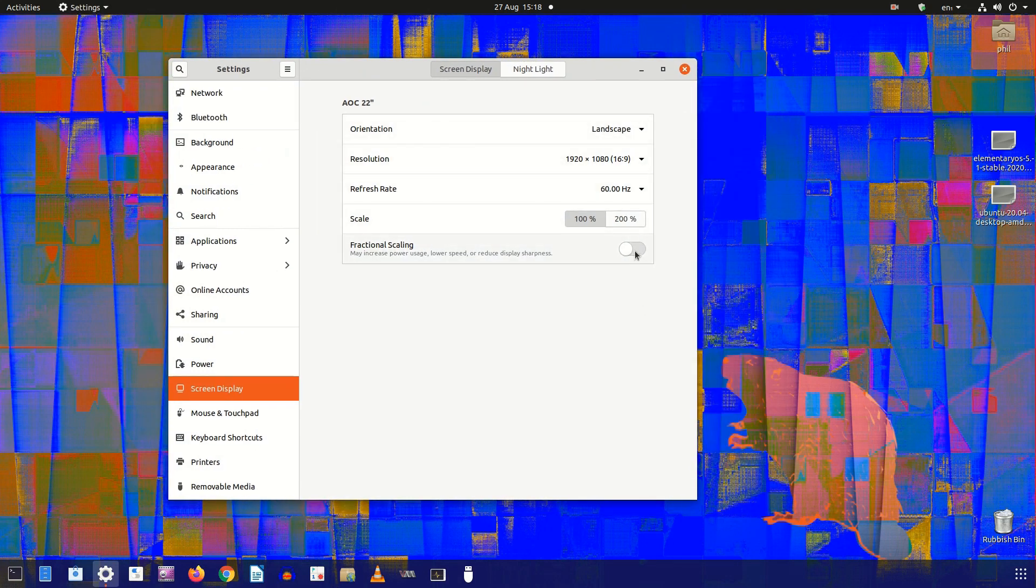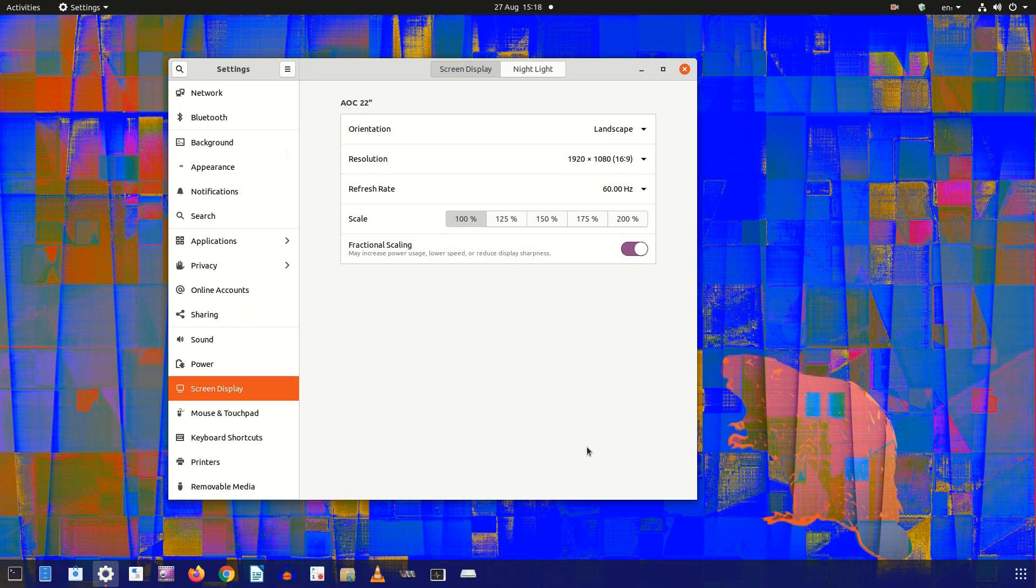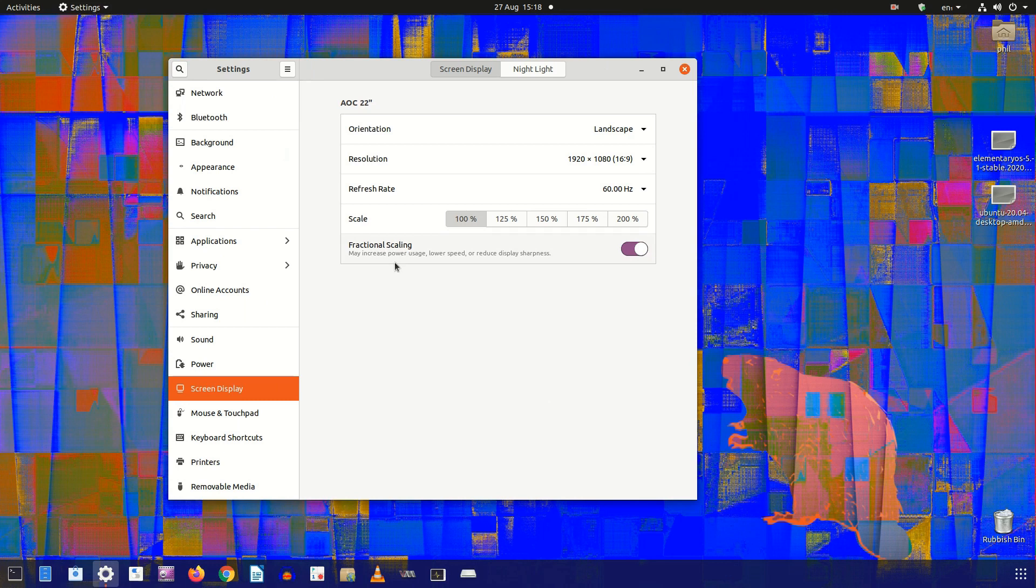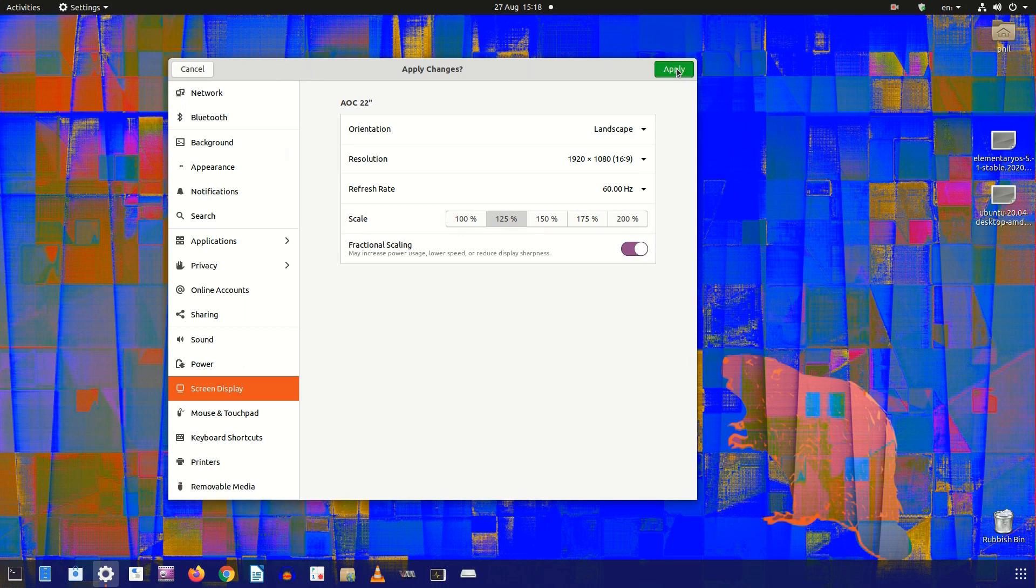You'll see the fractional scaling option is disabled. Move the slider to enable it. A scale option will appear, allowing you to select a scaling factor of 100%, 125%, 150%, 175%, or 200%. You can start off with 125%. Click the green apply button at the top right of the window.